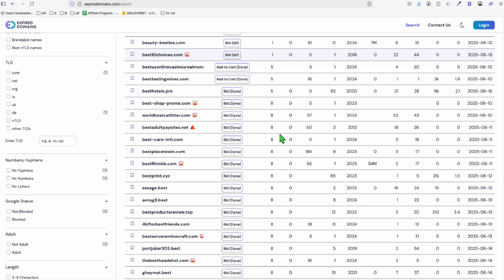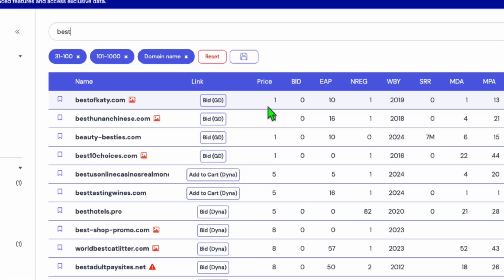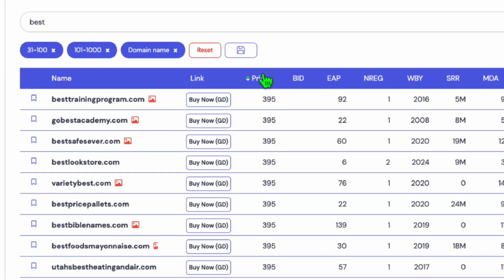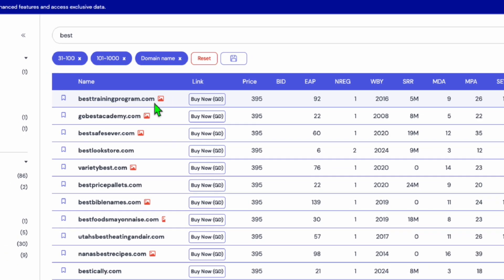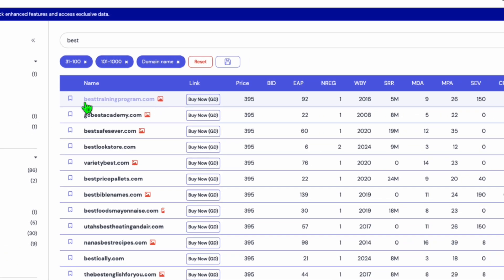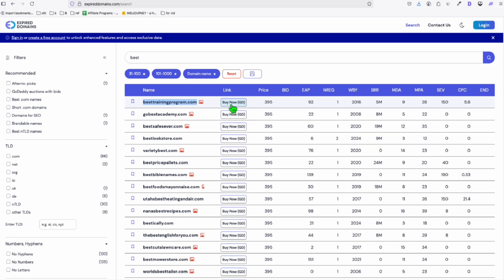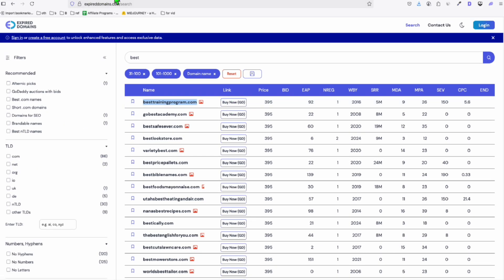These are getting 31 to 1000 traffic. And here, you can individually investigate the data of the results right here. And the price, it's not that much. But if you want to go ahead to higher price, so we just sort this column right here. besttrainingprogram.com. Look at the name itself.